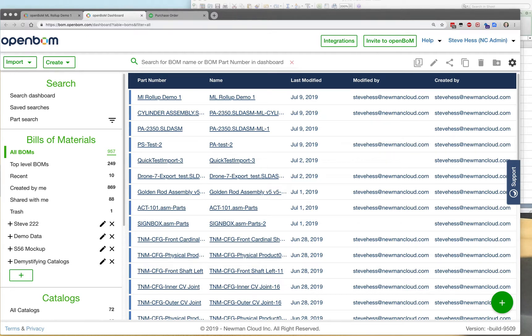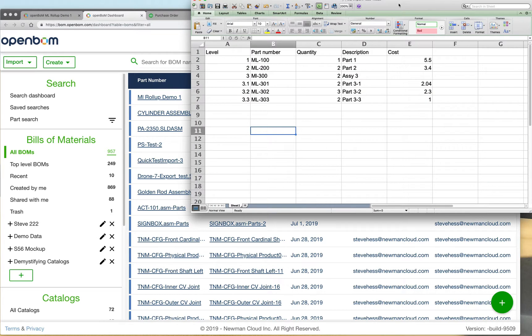Hey everybody, this is Steve from OpenBOM. Welcome to the new Excel multi-level import from OpenBOM. I'm going to show you how quickly I can turn an Excel BOM into a multi-level bill of material in OpenBOM.